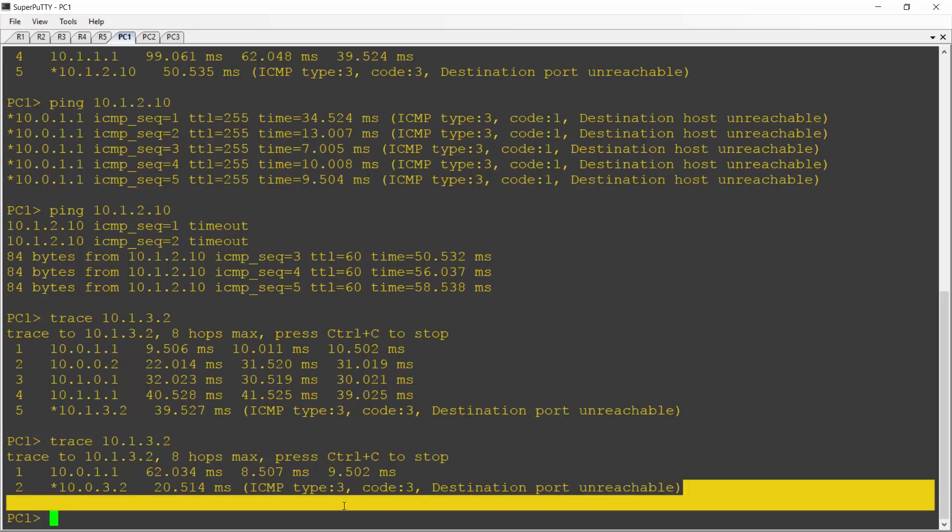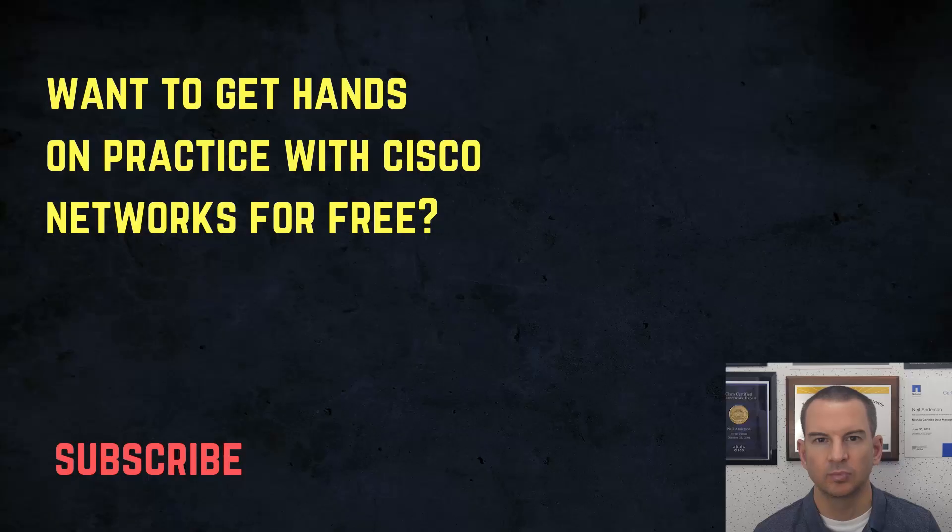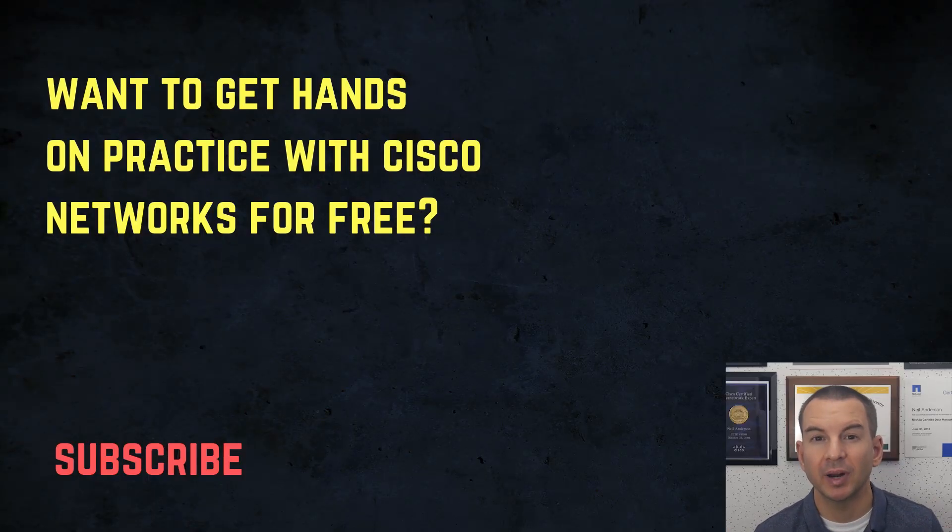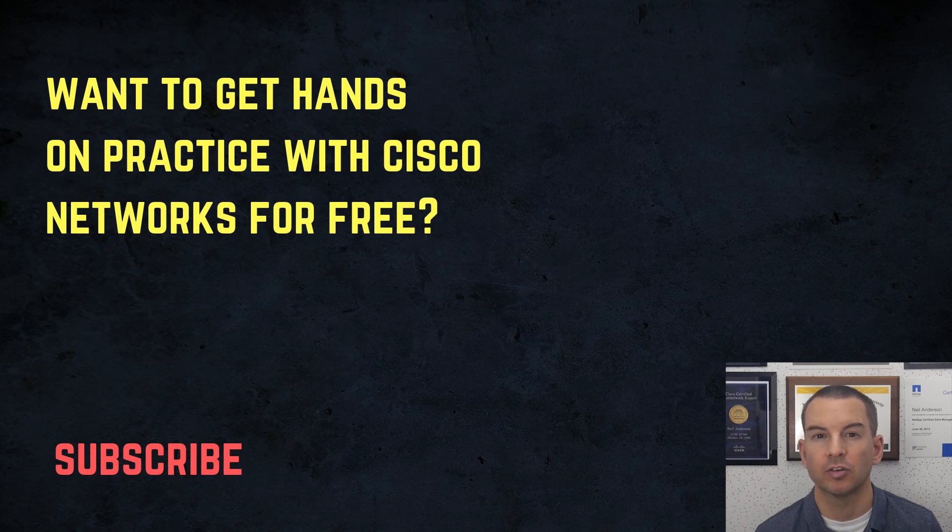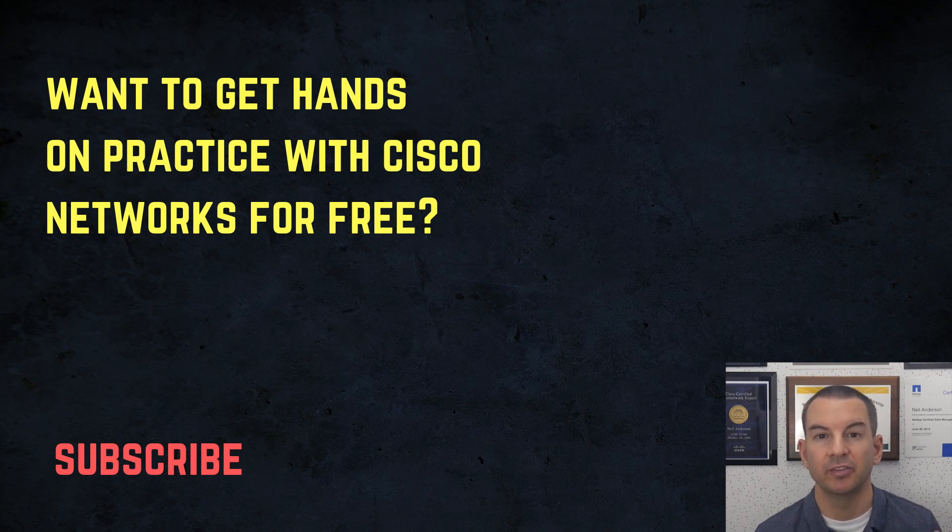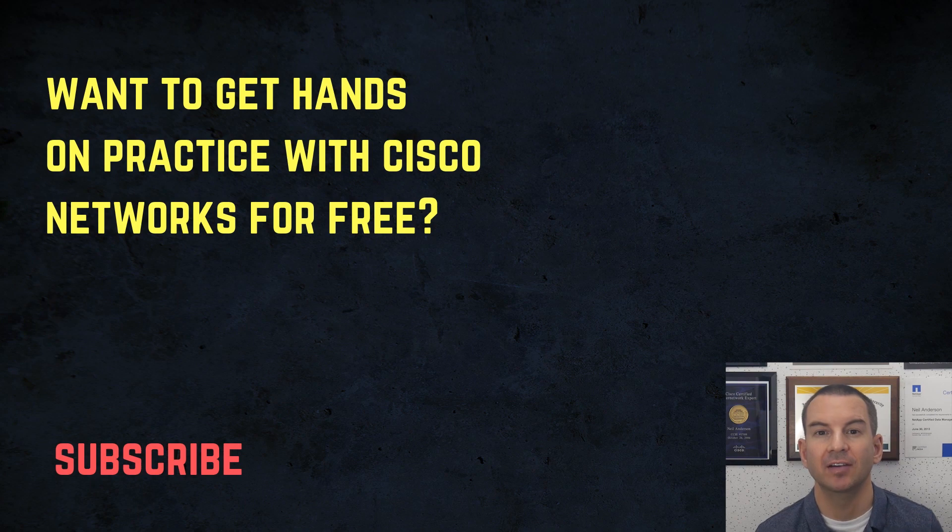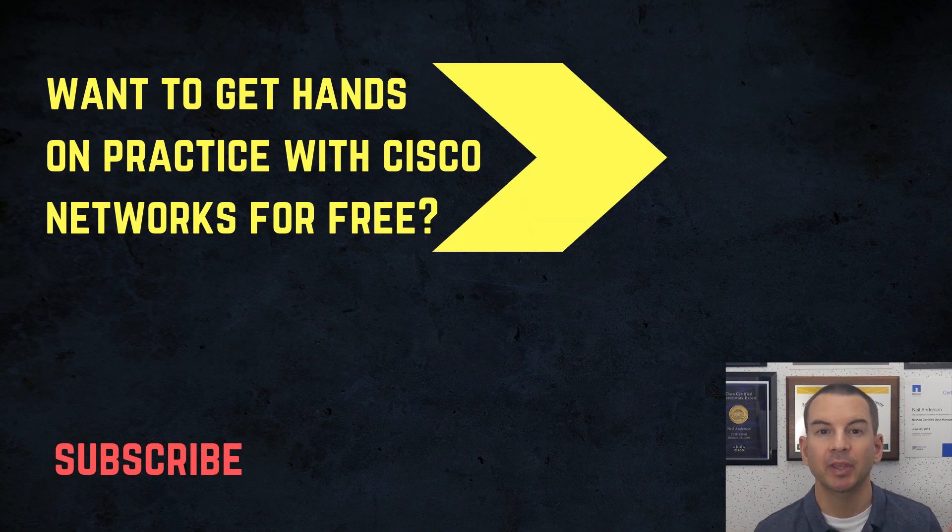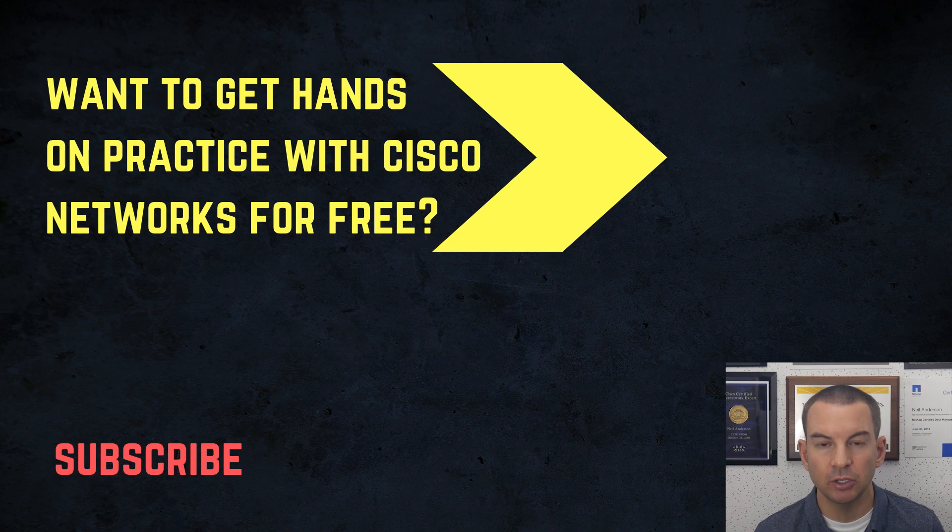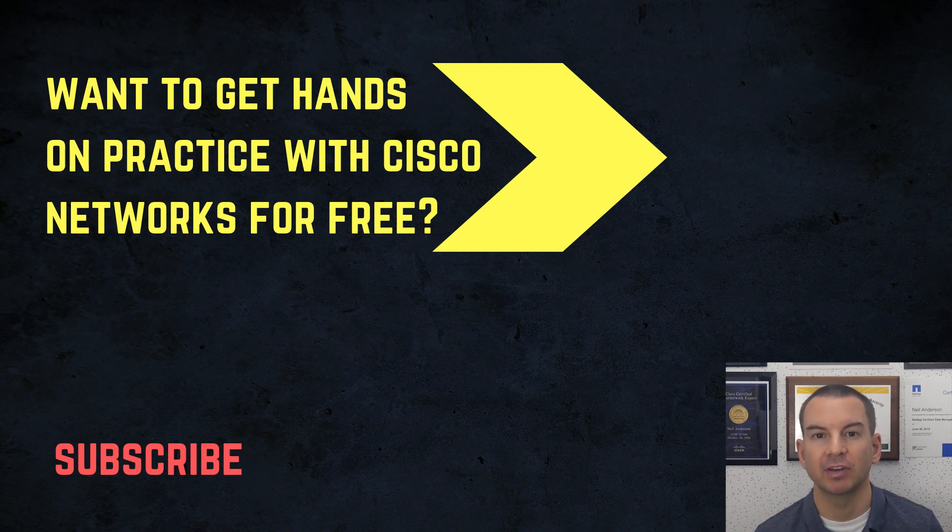Thanks for watching. If you want to get hands-on practice with Cisco networks for free, then you can download my 400 page CCNA lab guide which you can see above my head right now. Also check out the video about my CCNA course, it's the highest rated course online. Thanks.